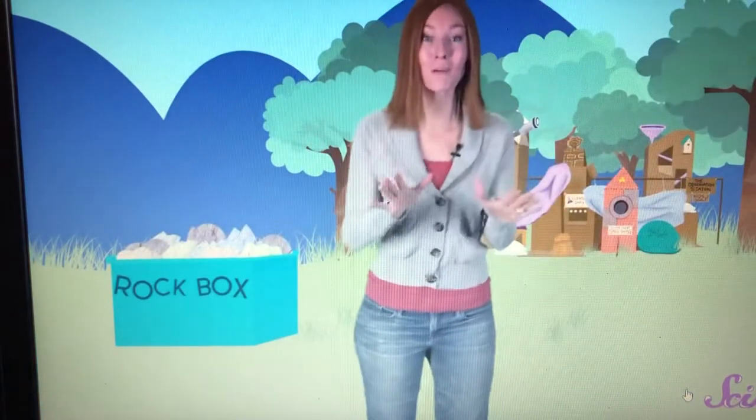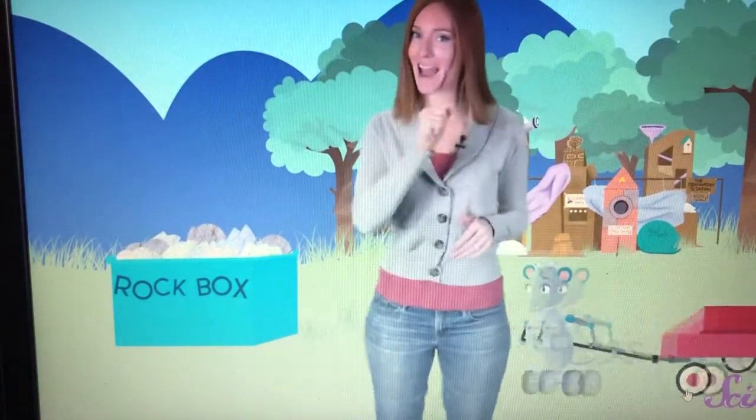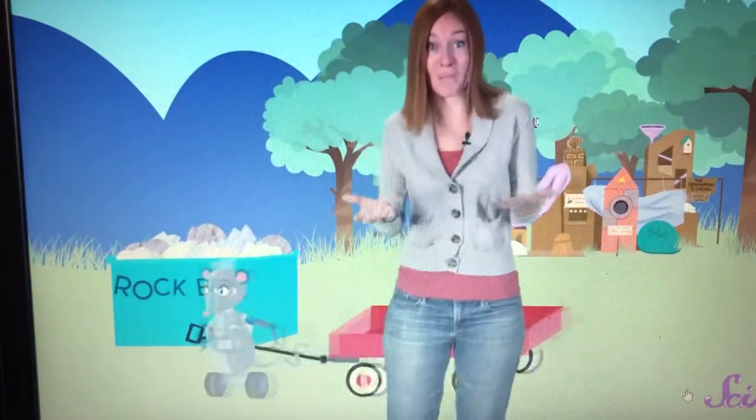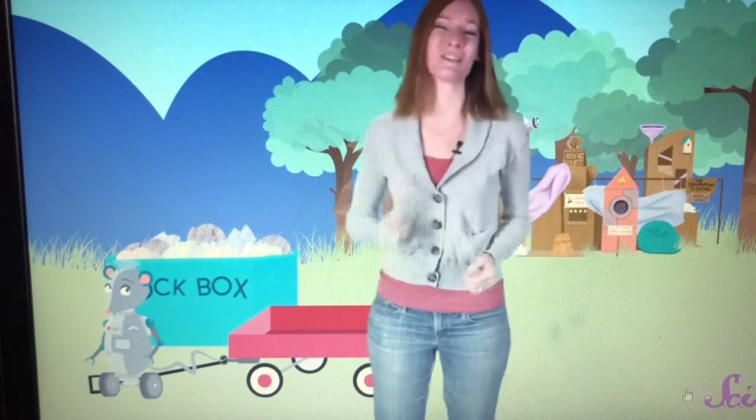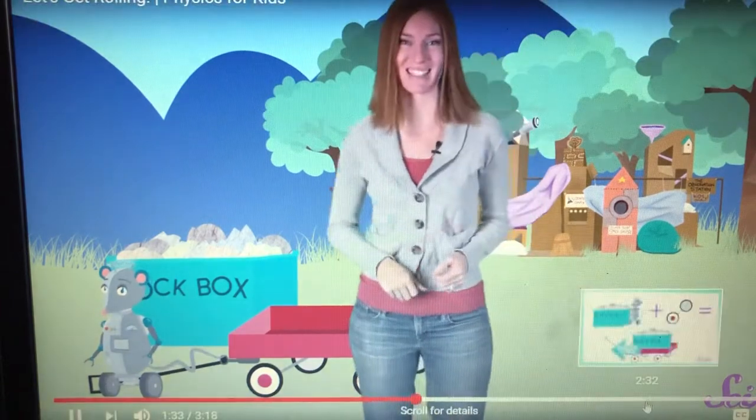Of course, we can put the box in our wagon and then pull it back to the fort. Great idea as usual. Thanks, Squeaks.